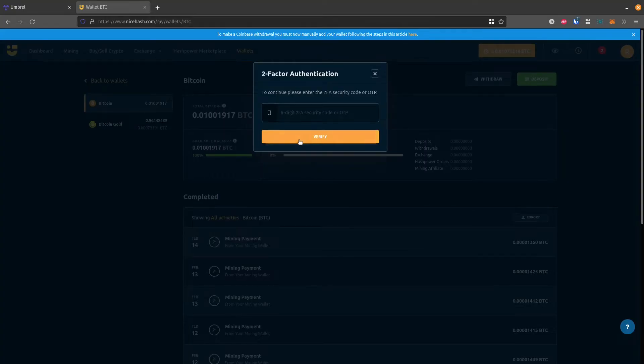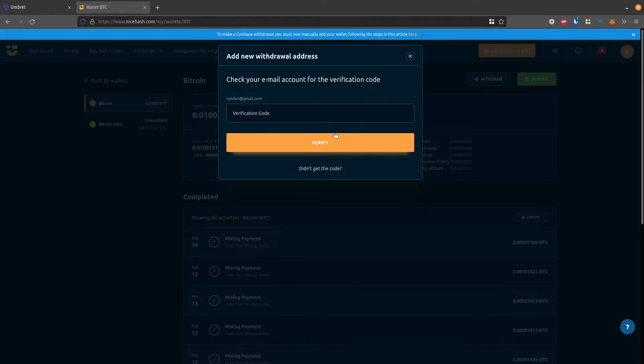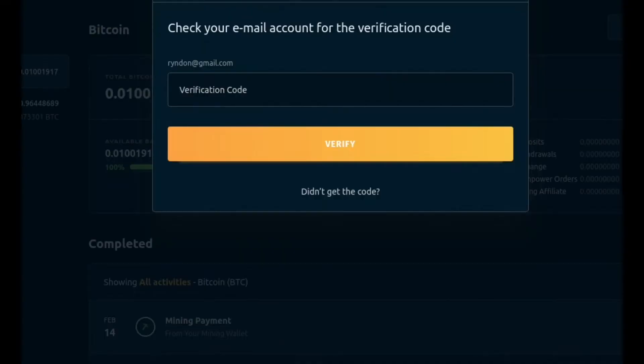And this is going to come up with, I have a two-factor authentication on. So I need to check my phone and just put in that two-factor authentication code. Then it's also going to send me an email for a verification code. So I'll check my email.